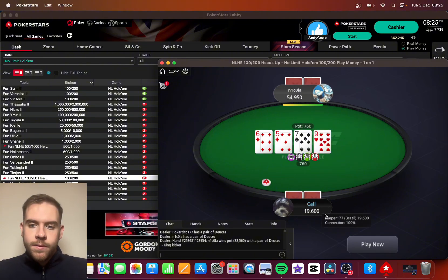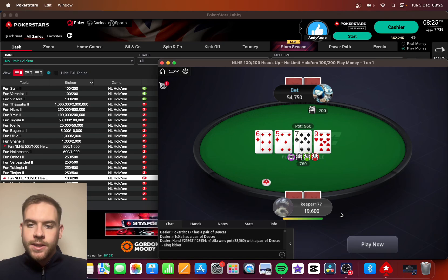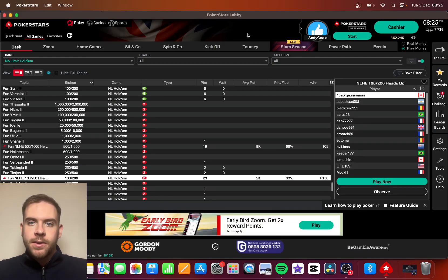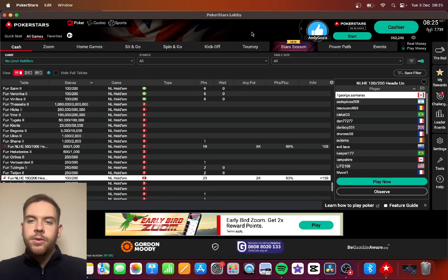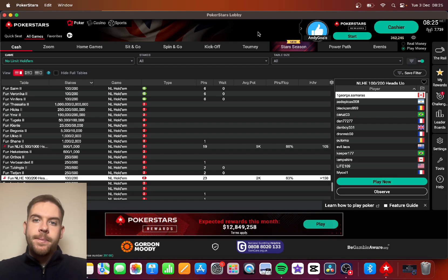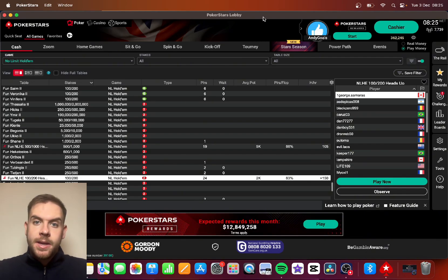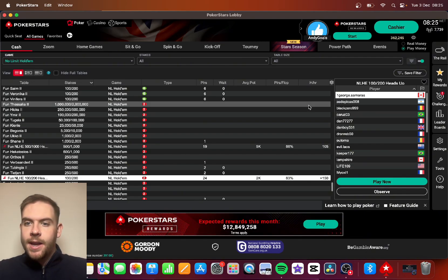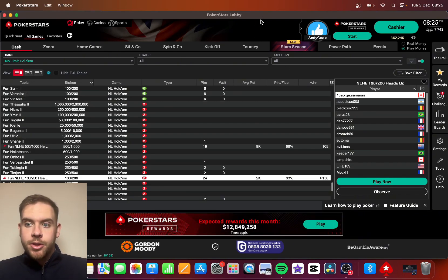But what if you wanted to actually see it in how many big blinds there are? Maybe you have 100 or 200 big blinds, that would be a little bit easier to understand versus 19,800 chips.